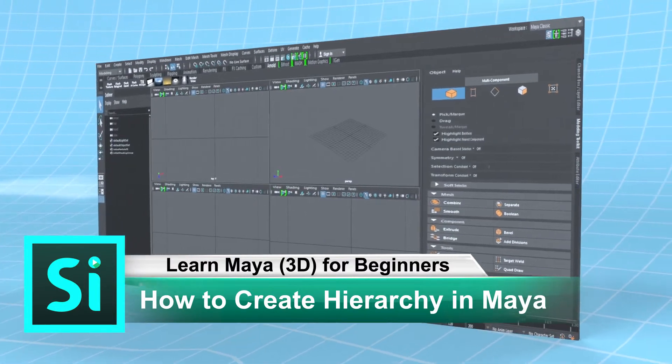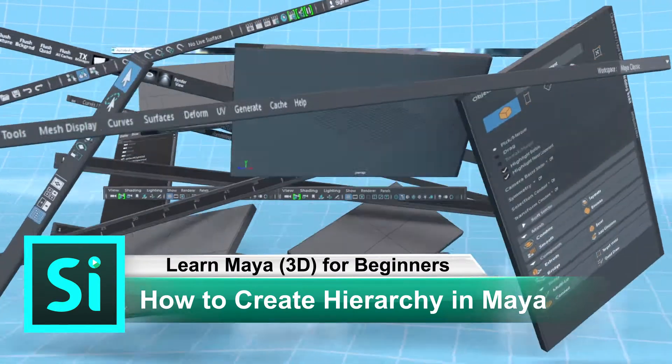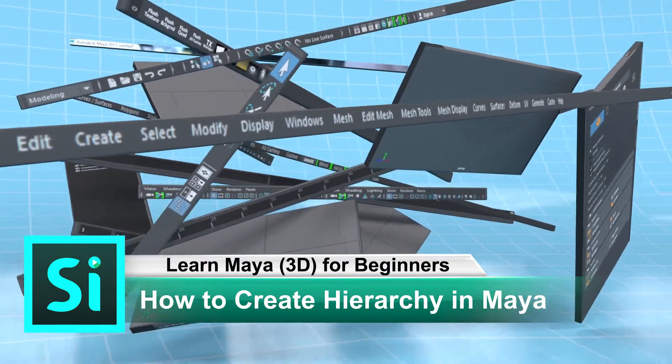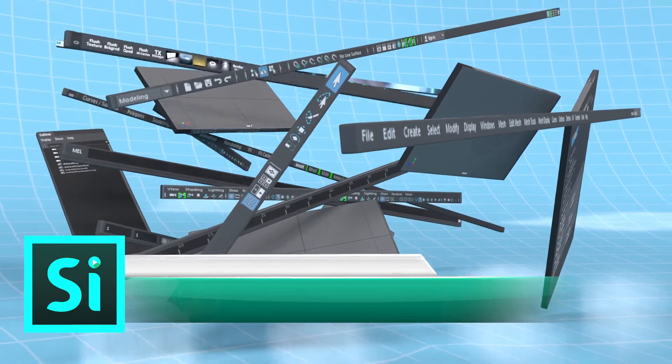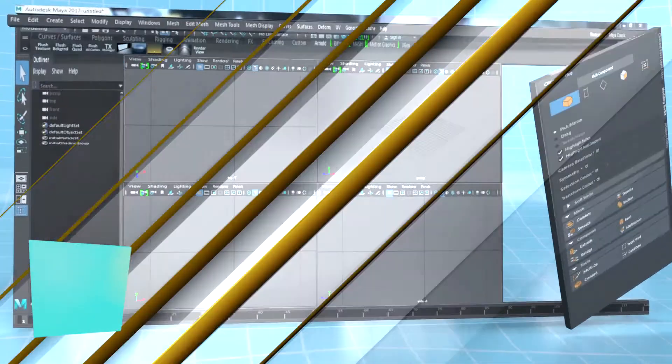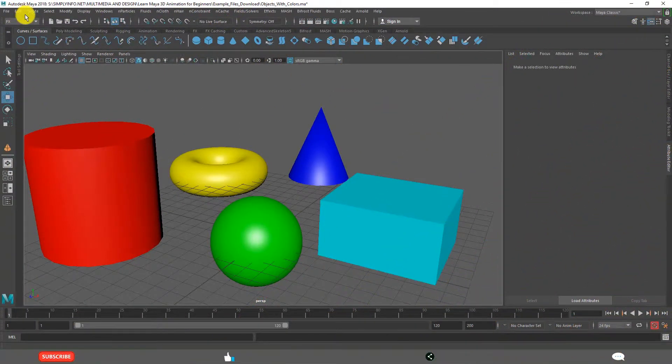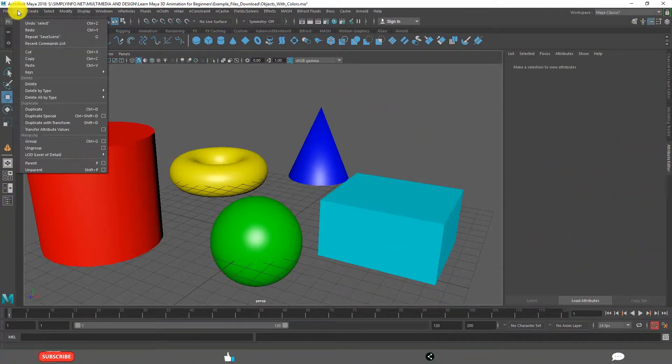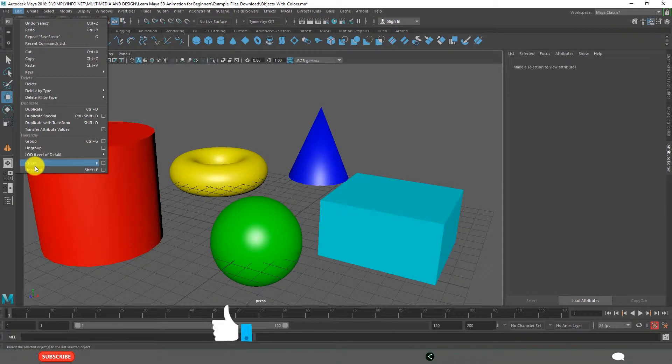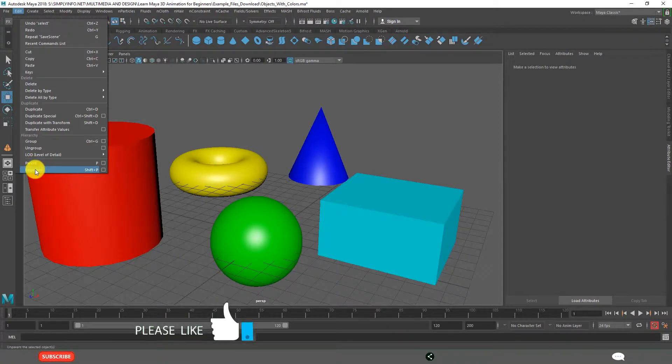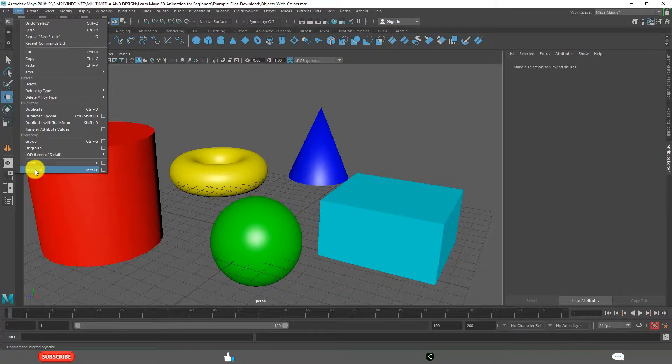How to create Hierarchy in Maya? By the end of this lesson, you will understand clearly these two options: Parenting and Unparenting. This comes under Creating Hierarchy.